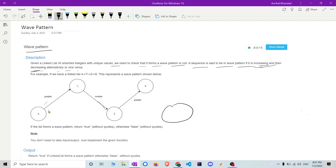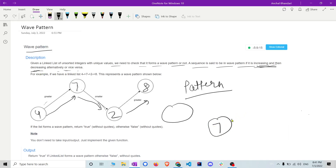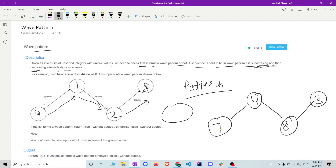In the sample test case we have four, seven, two, and eight. First it is increasing, then decreasing, then increasing again — so it is following the wave pattern. If we had something like seven, four, eight, three — that is also a wave pattern because it is first decreasing then increasing then decreasing.